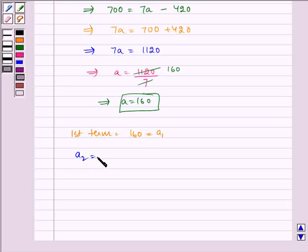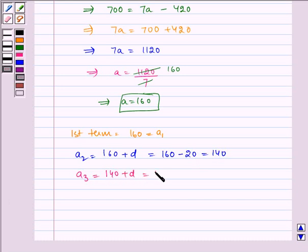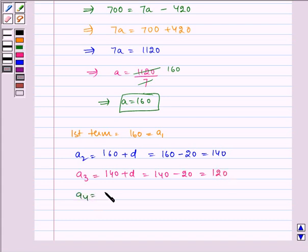A2 is equal to 160 plus D, which is equal to 160 minus 20, which is equal to 140. Similarly, A3 is equal to 140 plus D, which is equal to 140 minus 20, which is equal to 120. A4 is equal to 120 plus D, which is equal to 120 minus 20, which is equal to 100.